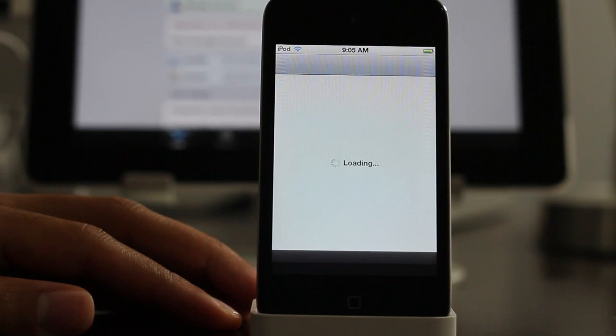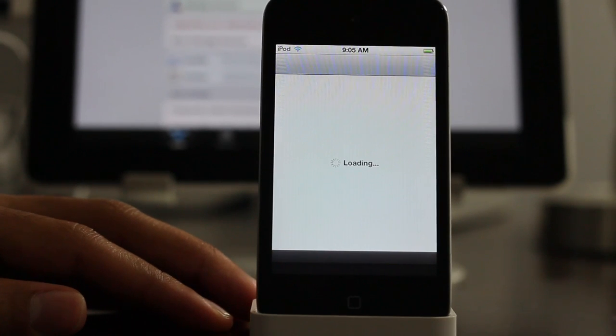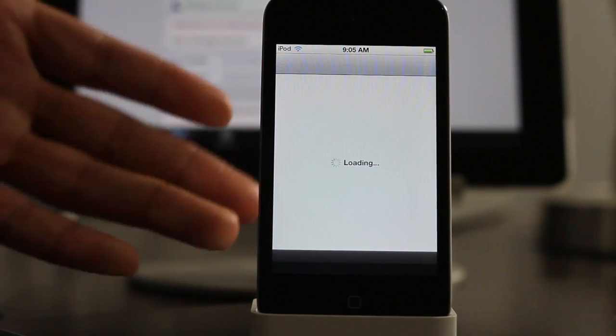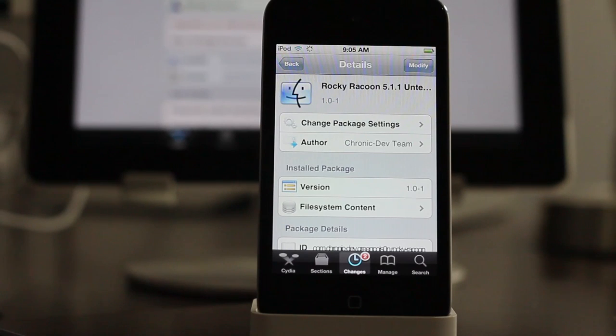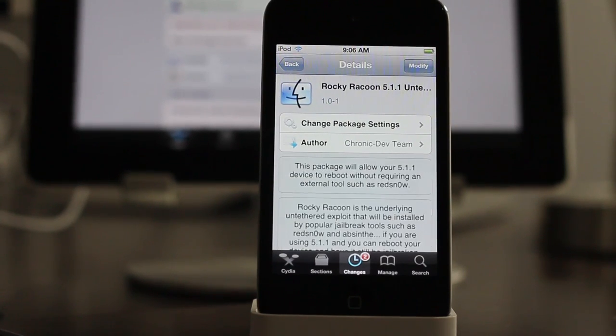And there we are, that's how you convert your 5.1.1 tethered jailbreak to an untethered jailbreak. Let me know what you think in the comment section. This is Jeff with iDownloadBlog.